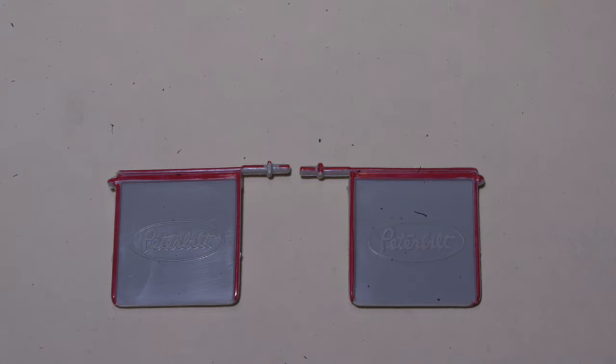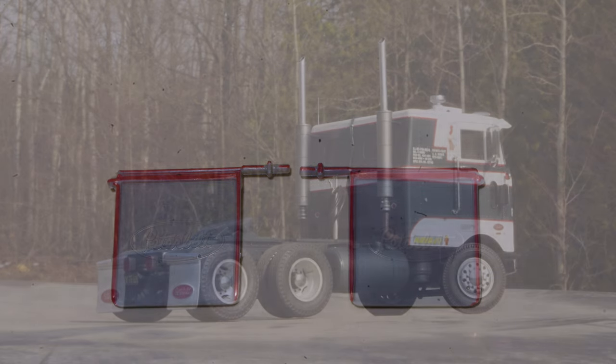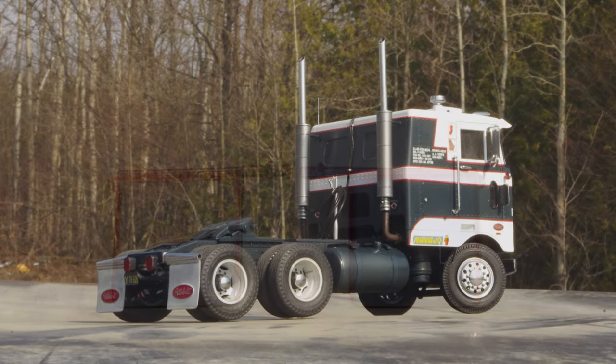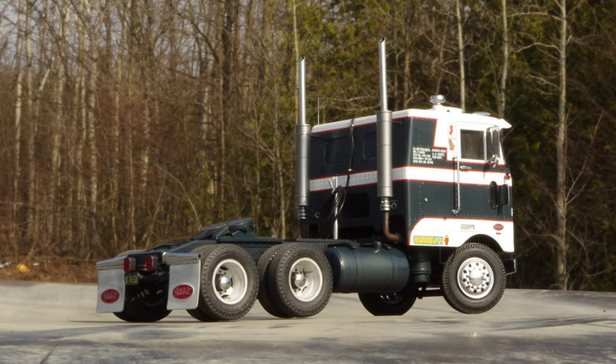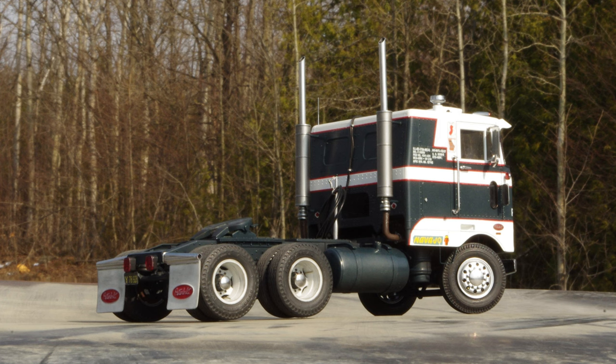A pair of AMT Peterbilt mudflaps were modified by trimming away all of the pieces highlighted in red, and attaching them to a set of Italy mudflap hangers to complete this AMT Peterbilt 352.